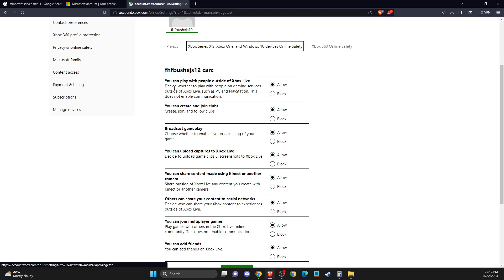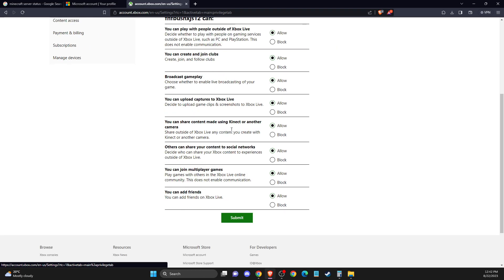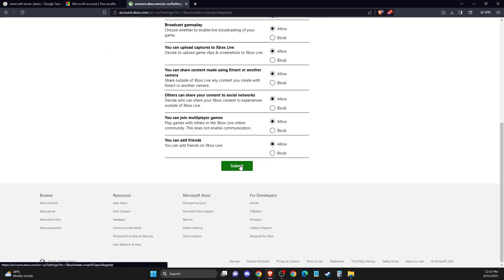but allowed. So you can play with people outside of Xbox Live, allow, you can create and join clubs, broadcast gameplay, you can upload captures, you can add friends. So make basically all the things here allow, and the problem should be fixed.